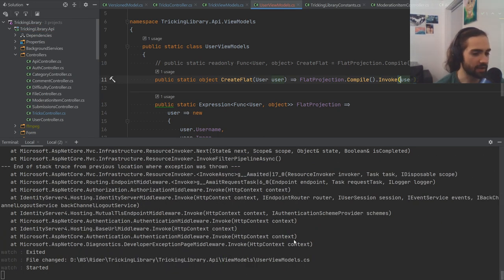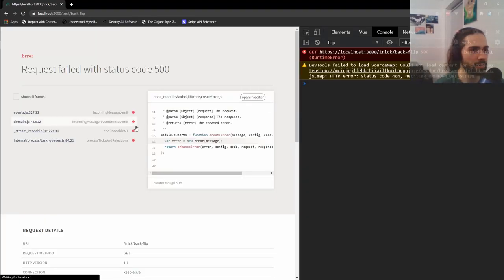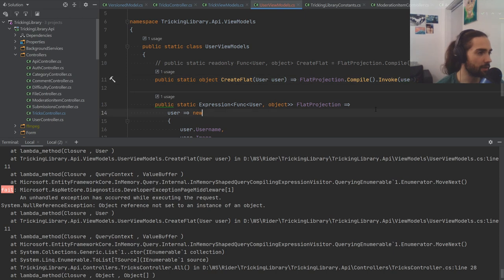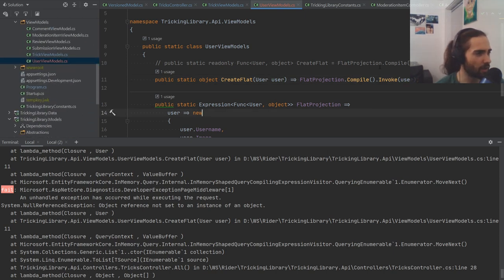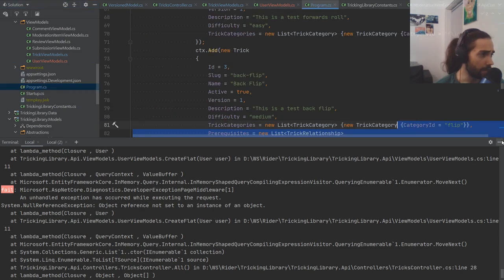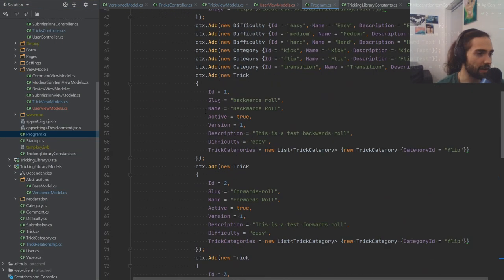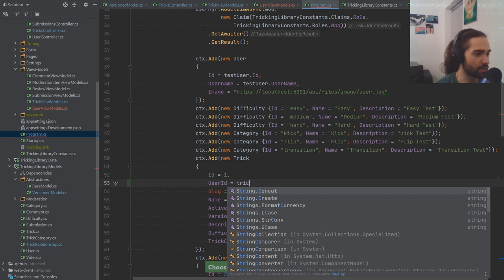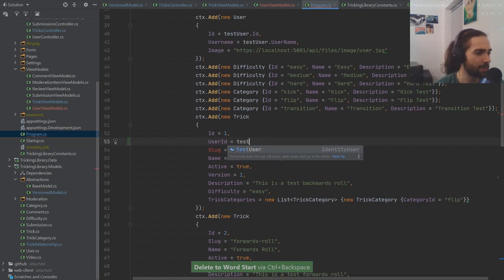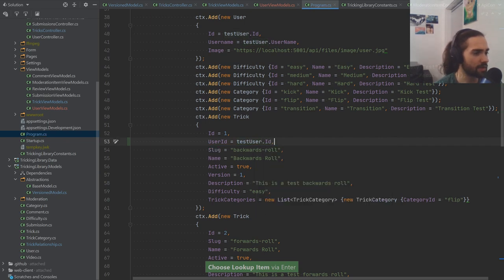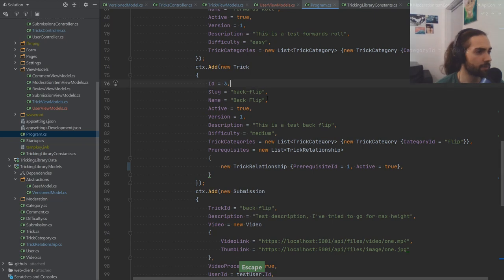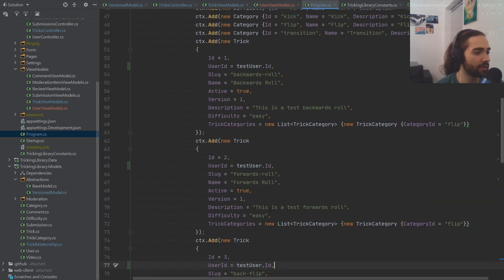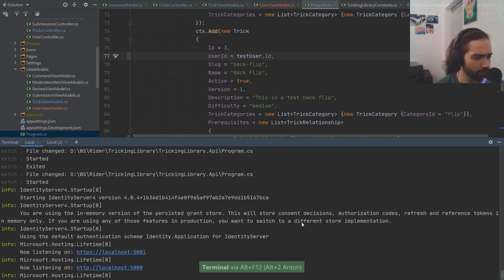Now we get an object reference error. Oh wait — we're not setting a user on anything in the seed. In the seed where we set up tricks, we want to set the UserId as well. The test user id — let's copy this and put it on each trick and the submissions too. The ids look good. Let's look at the network — on the trick object we can now take a look at the user and there it is: image and username.